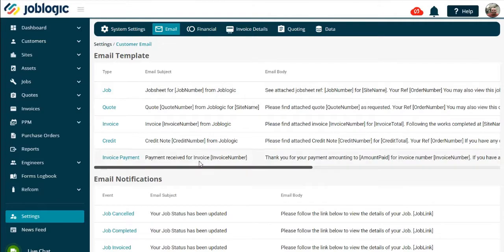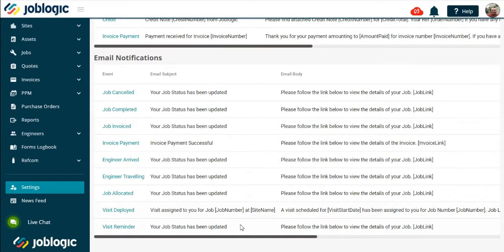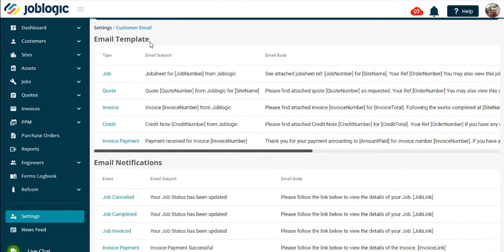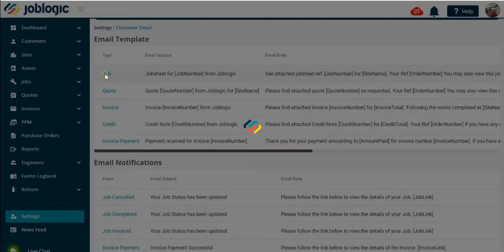In order to alter the body text of an email, select the one you wish to alter by clicking on the highlighted type.